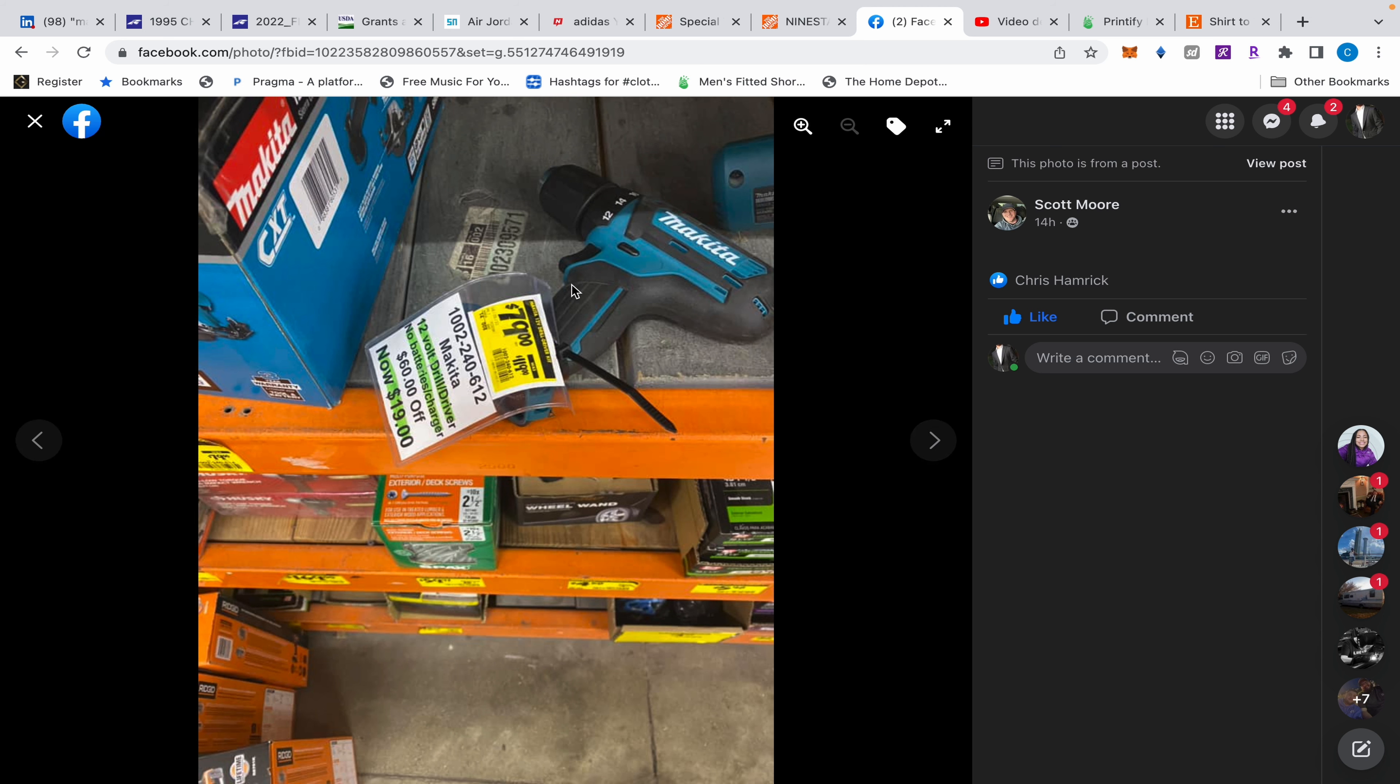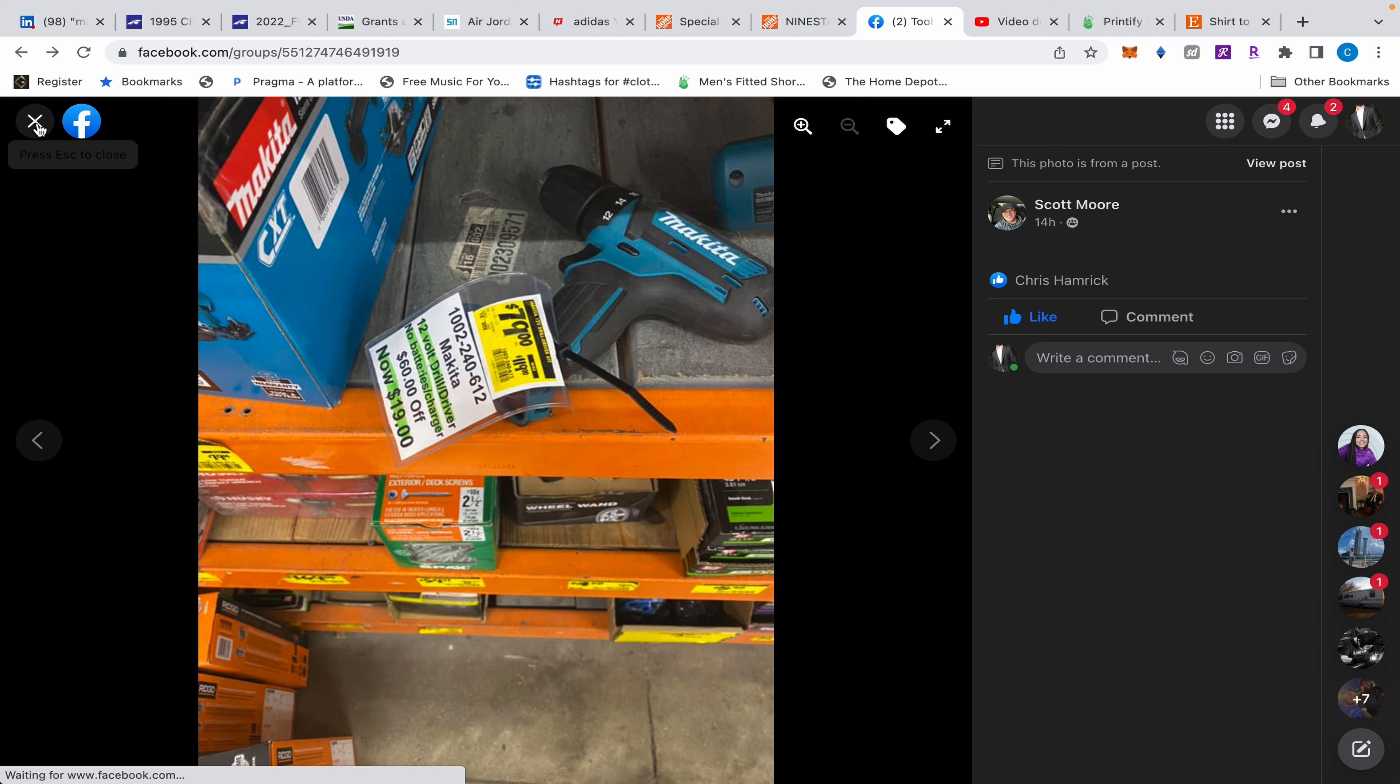Check this Makita drill out - 19 dollars! That's at Home Depot. You gotta go check out this clearance stuff, you guys.